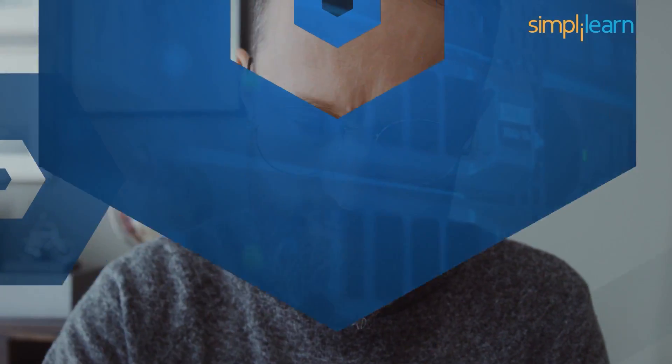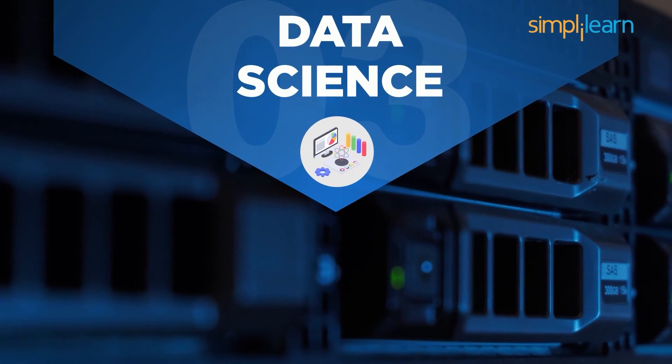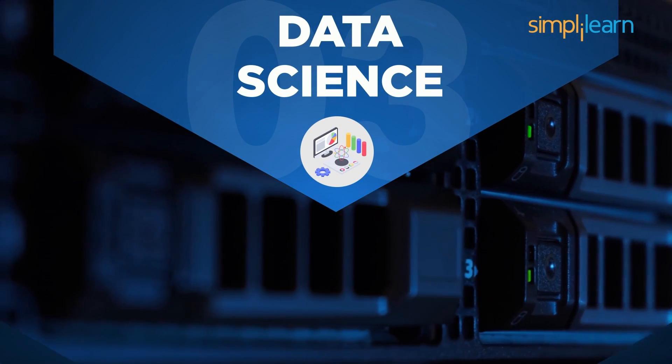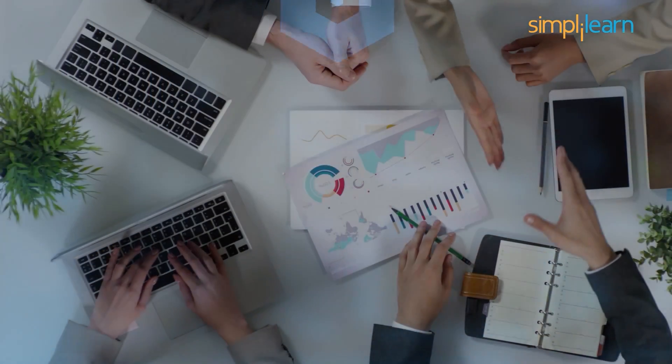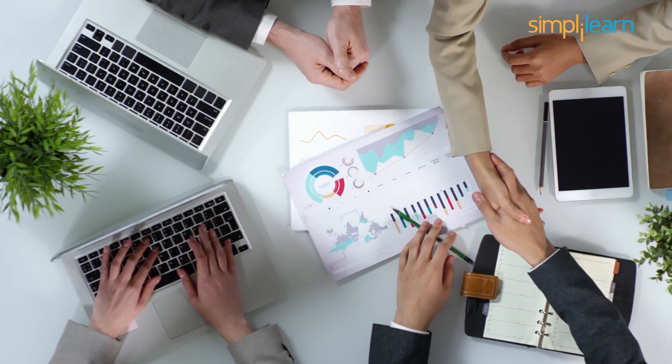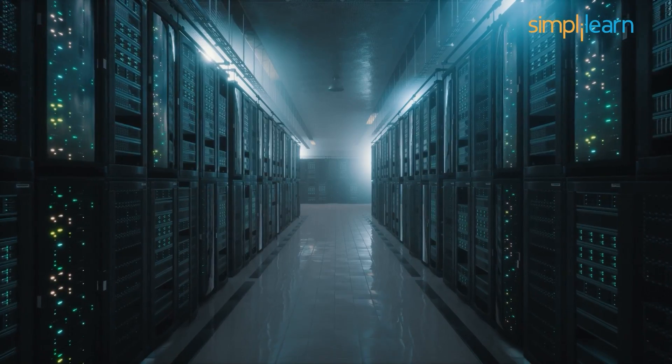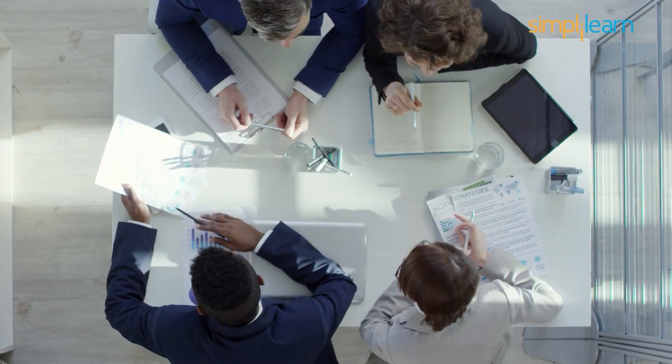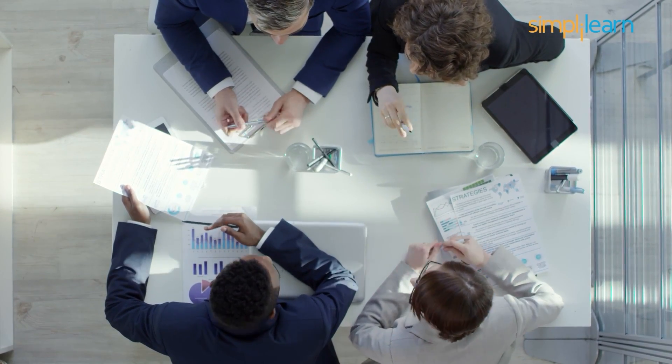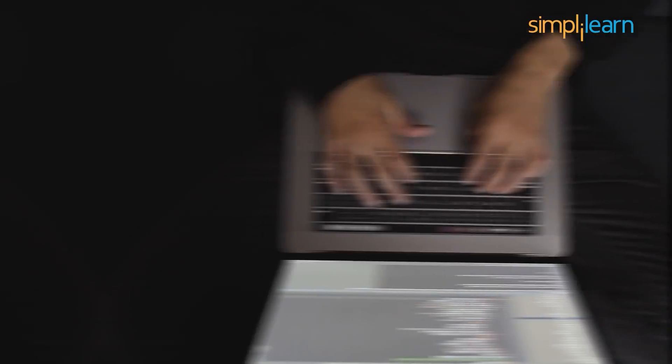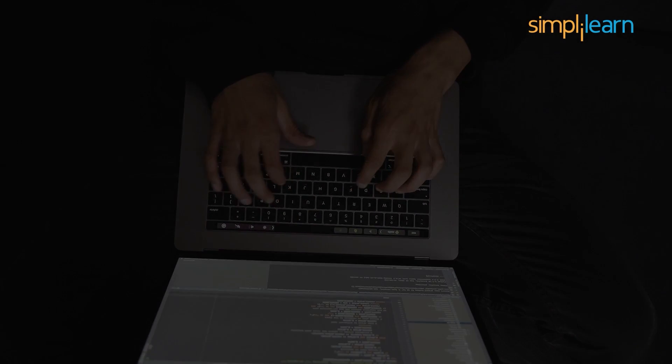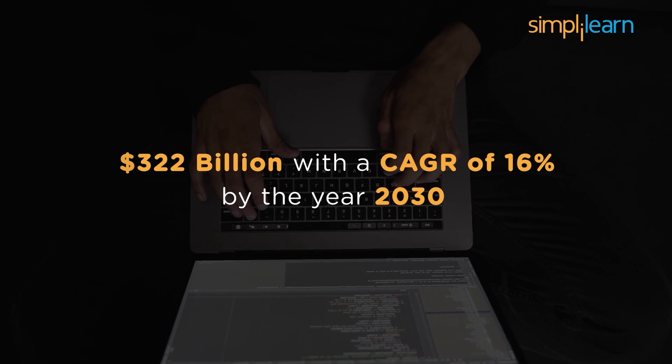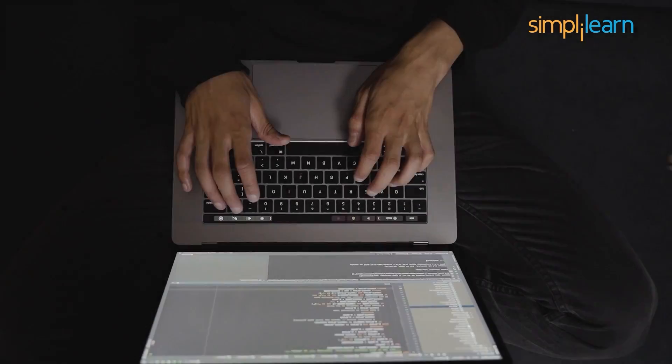At number 3, we have data science course. Data science started its evolution in the year 1998. The first biggest data science boom was witnessed in the year 2016 and it never stopped. Data science was named the sexiest job of the 20th century. Getting certified as a data scientist can be a wise choice to build a career in the never-ending data science domain. Today, the market for data science is evaluated at $322 billion dollars with a CAGR of 16% by the year 2030.